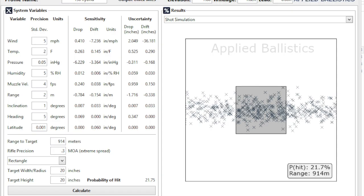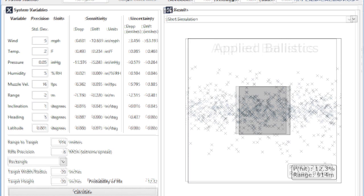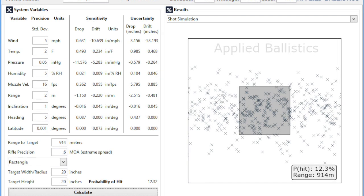Alright, we're going to take a look at one more thing between the two. Here's my 6547 with 130 grain hybrid, but this time I've added an error of 5 mile an hour of wind. Now as you can see, my probability of hit has went down dramatically. I'm now at 21%. Then we head over here and look at the 308 and you're all the way down to 12.3%. So with a 6.5 millimeter, you're almost twice as likely to hit your target.